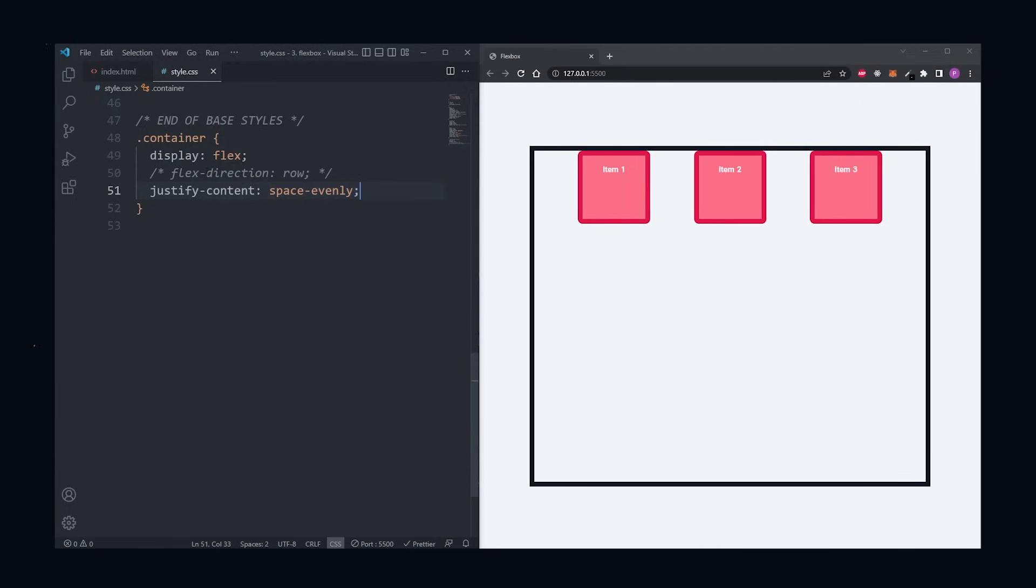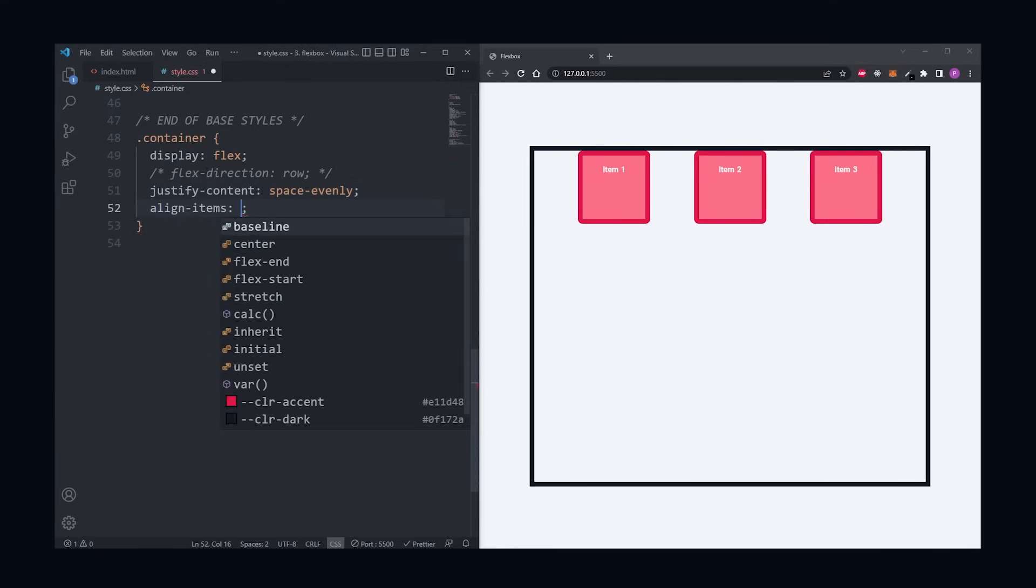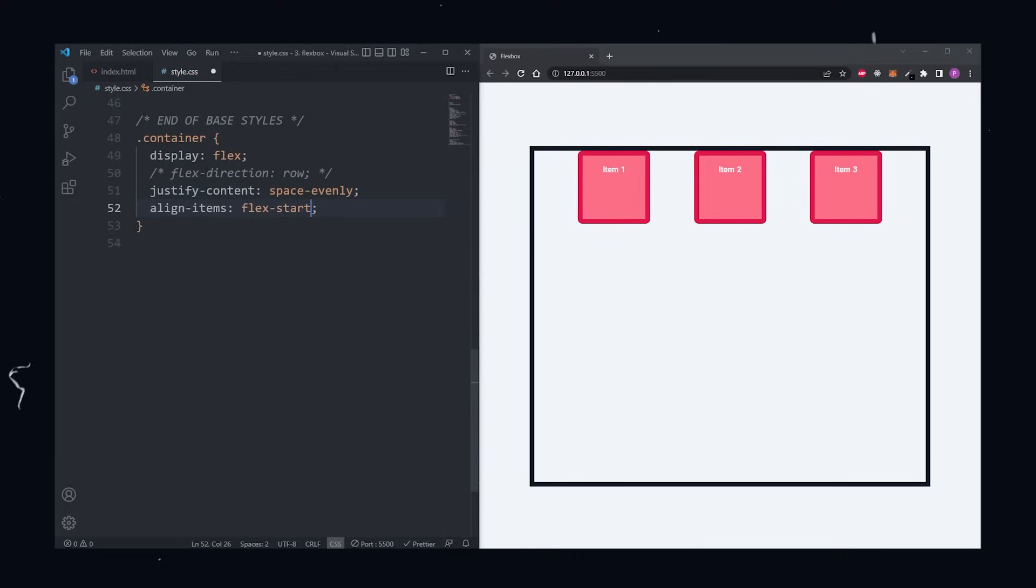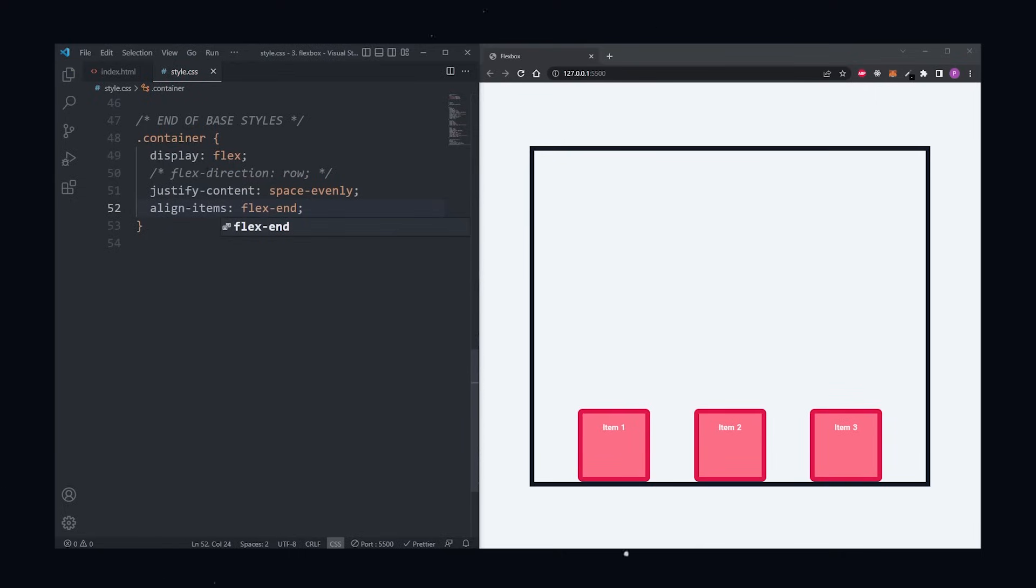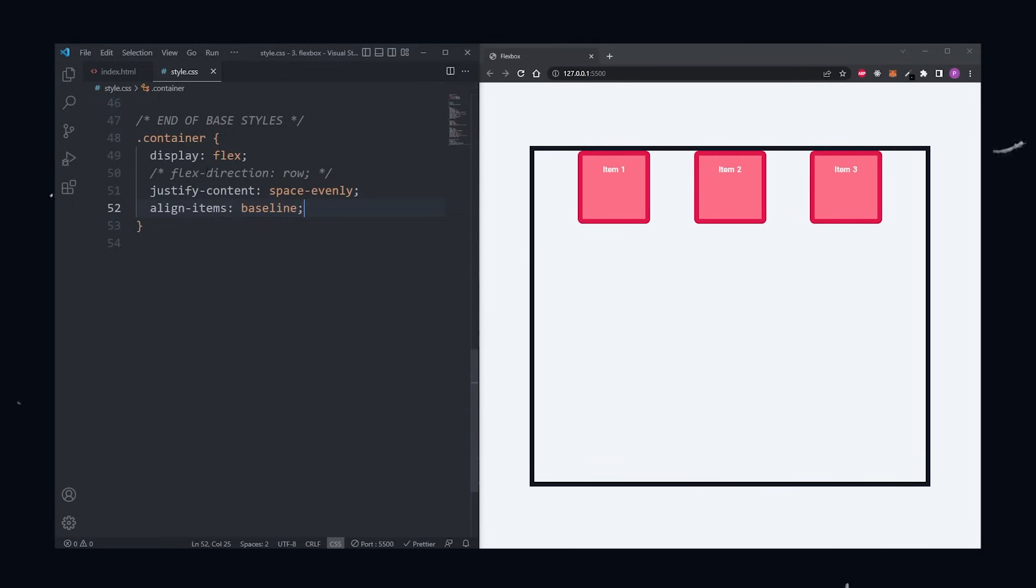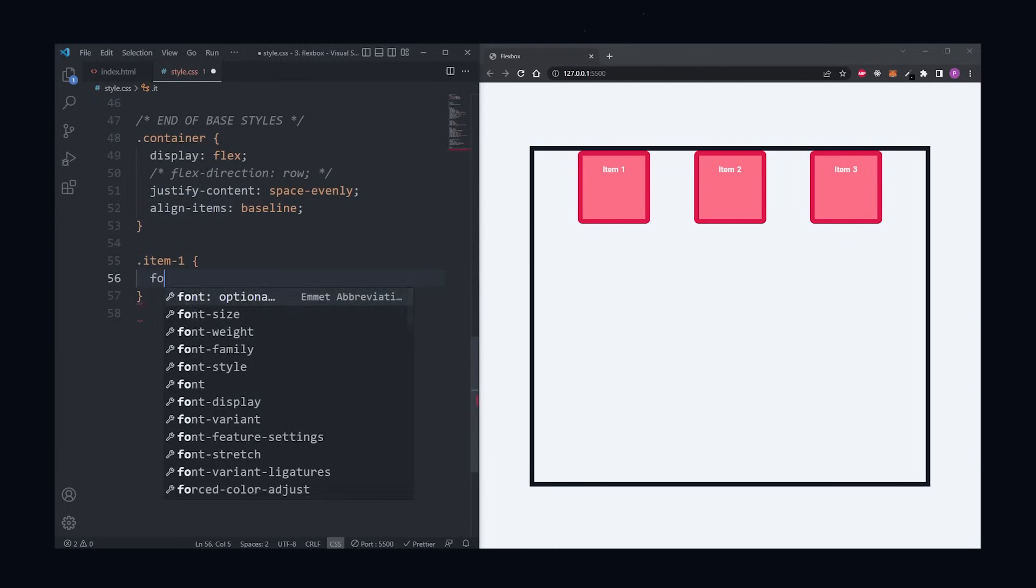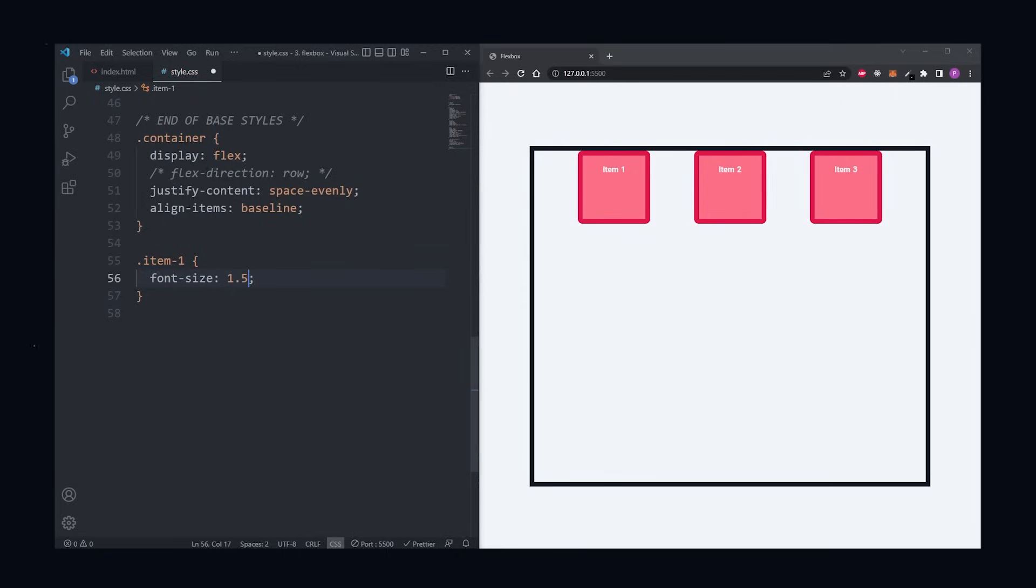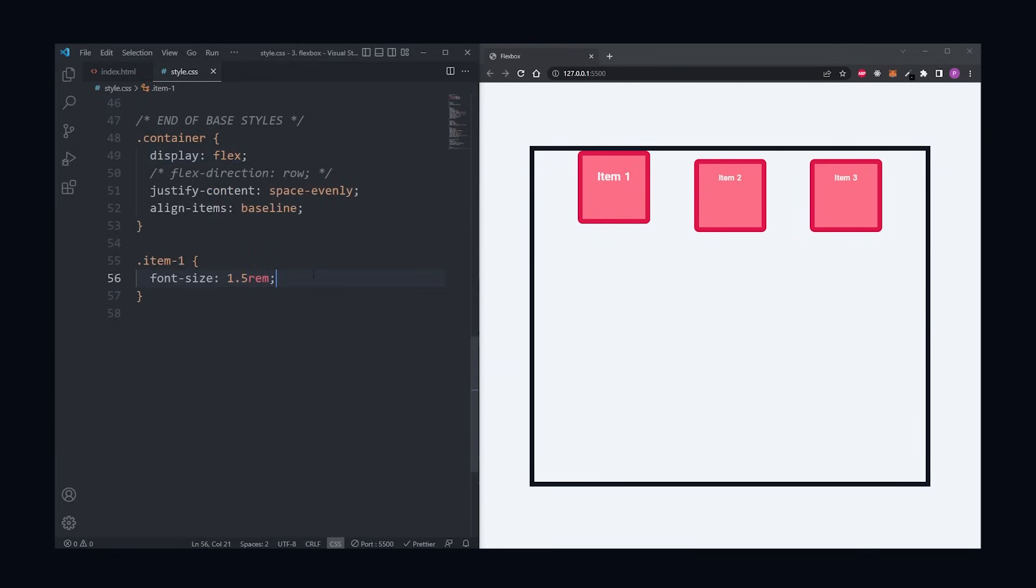Justify Content is for aligning items on the main axis, but we can also align items along the cross axis with the align items property. Flex Start places items at the start of the cross axis. Flex End places items at the end of the cross axis. Center will center our items in the middle of the cross axis. And Baseline will align items so that the baseline text of each item is aligned. You can see this more clearly when I increase the size of some items. The font size on the first item is now larger than the second, but with align item set to baseline, the baseline of both texts are aligned.